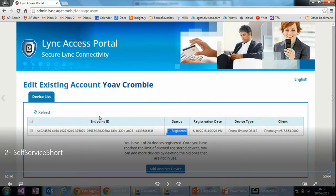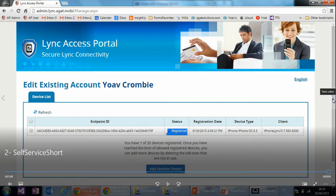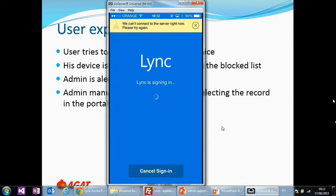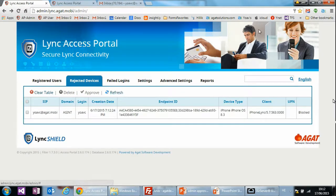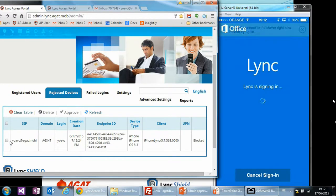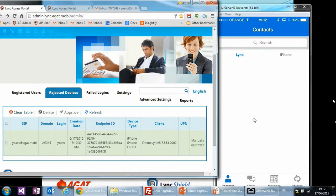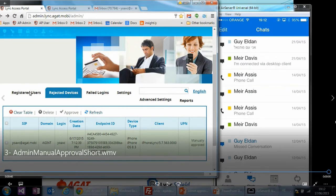This means that Yoav's credentials can only be used from this specific registered device. If an attacker gets access to Yoav's credentials, they won't be able to sign in unless they have the second factor — the registered device. The second approach is a more conservative admin approach: the user does not need to go to the portal. They simply try to sign in, get blocked, and the administrator or help desk receives a pending approval request. After validating and approving the device, the endpoint is signed in automatically and the user can use Skype for Business as usual without further help desk assistance.